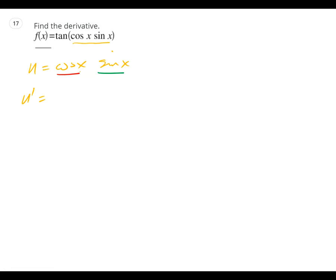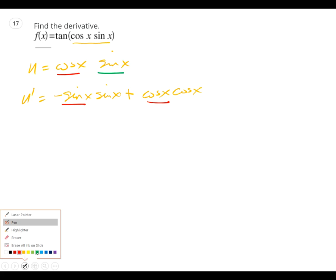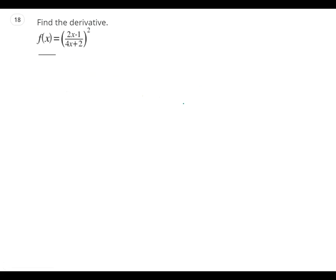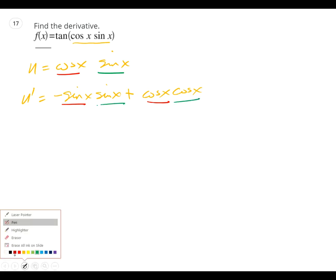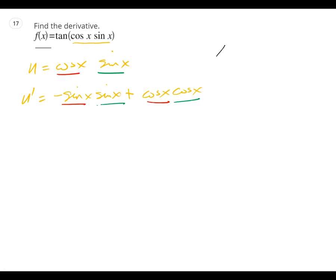So the derivative of the red is negative sine x. Negative sine x times the green original, plus the red original times the derivative of the green, which is cosine x. Red derivative, red original — green original, green derivative. I haven't done the outer part of the chain yet — so f equals tangent of u, and the derivative of tangent is secant squared u.